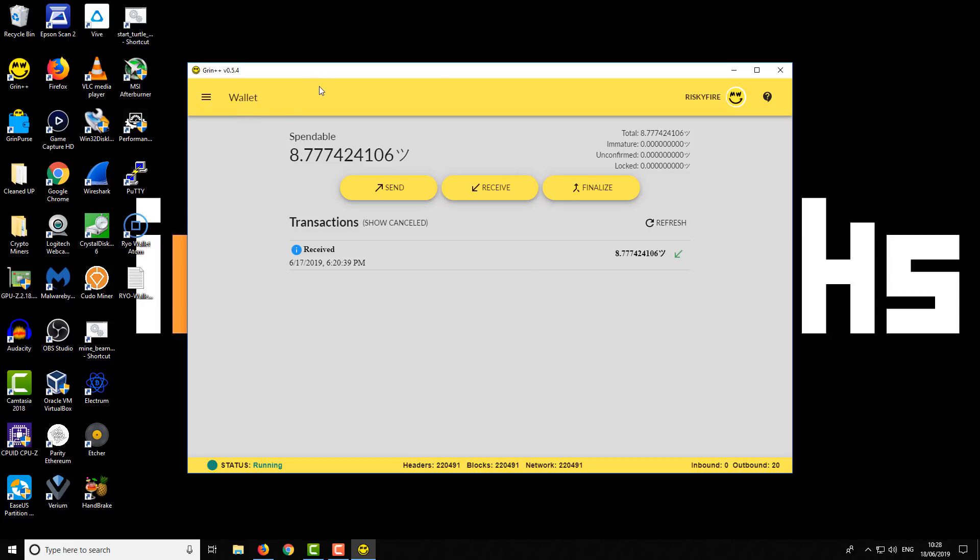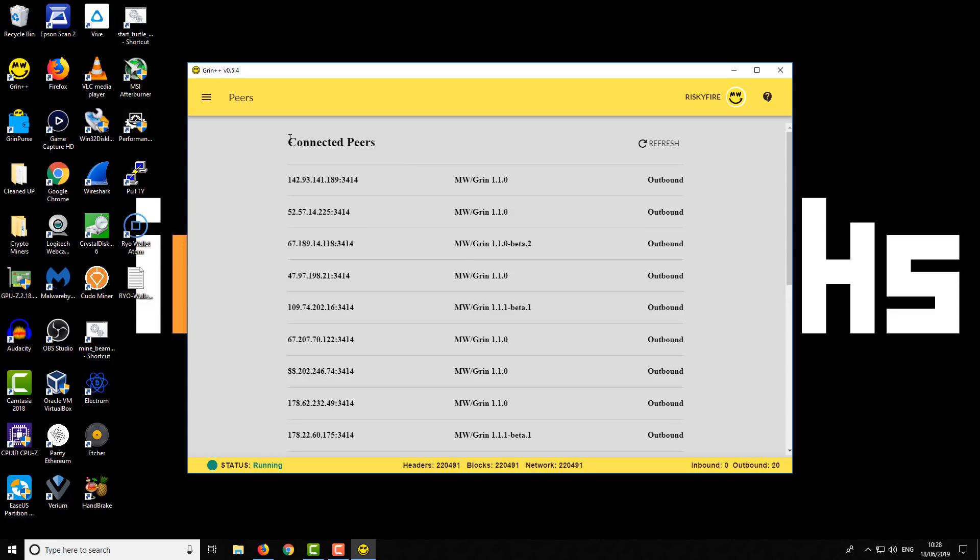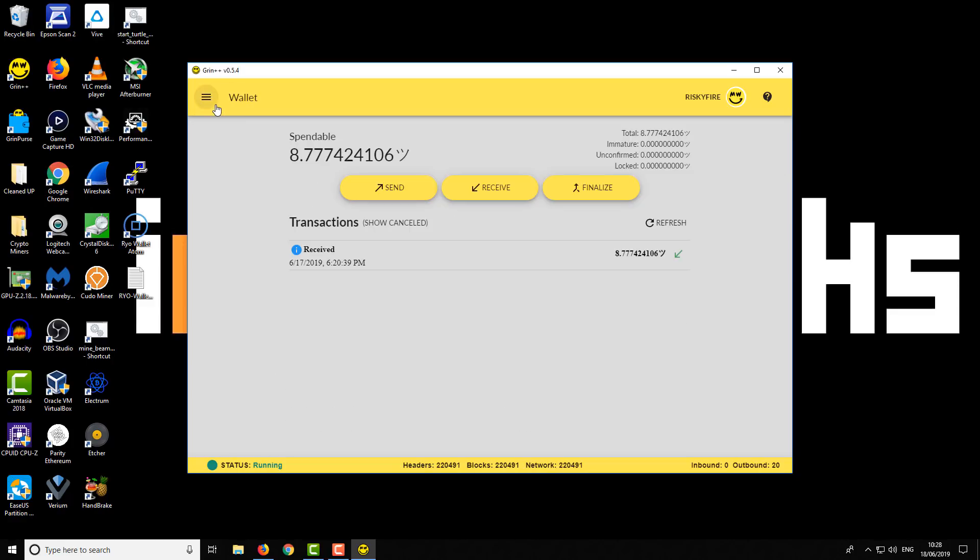There's not many other options really in this wallet. It's really a simple wallet, which I think is a good thing. You've just got the wallet interface, you've also got shows your peers that you're connected to, and that is basically it. But that's a really good thing. So this is the Grin++ wallet for Windows. It works really well from my testing experience. I think you guys are going to get on well with it.